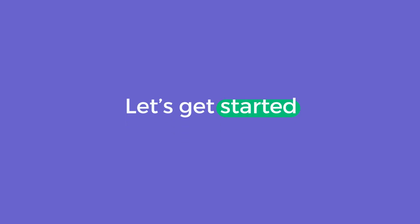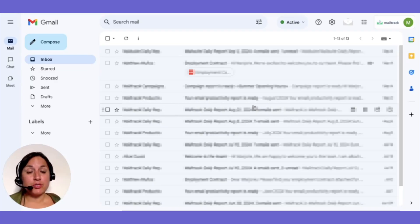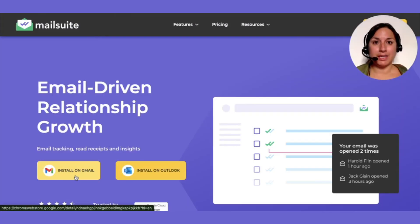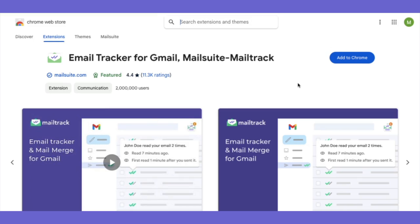Ready to transform your email productivity? Installing the MailSuite extension on your desktop is quick and easy. Here's how. First, go to mailsuite.com and click on install. The setup process is straightforward and takes just a few minutes, with prompts guiding you every step of the way.